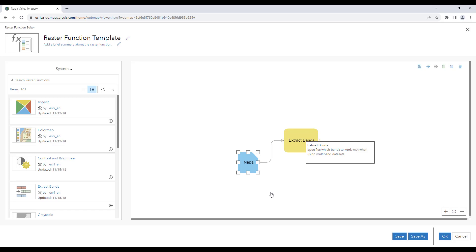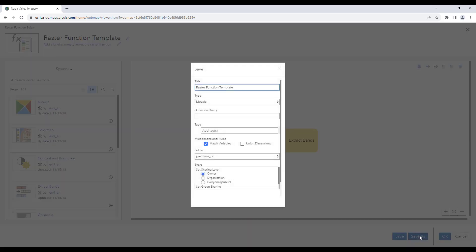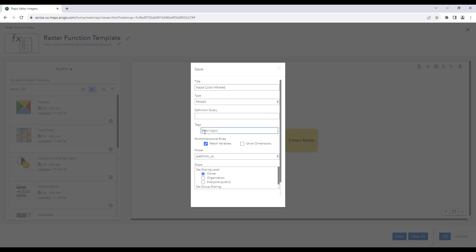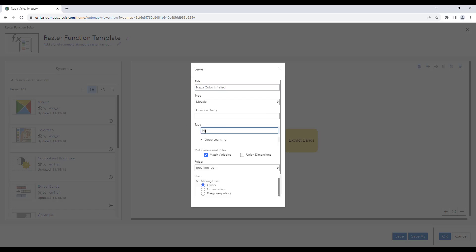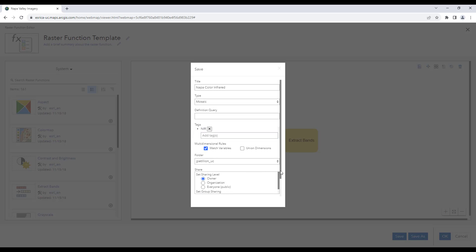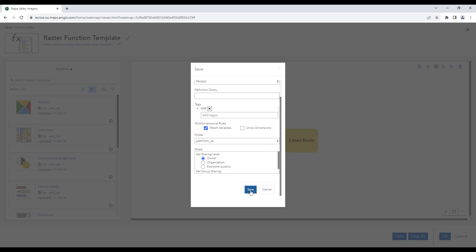We can now see that our raster has been added to the template as well. So we'll hit save as to give our raster template a name. We will also be required to specify a tag. Once finished filling out the options, we can go ahead and hit save.